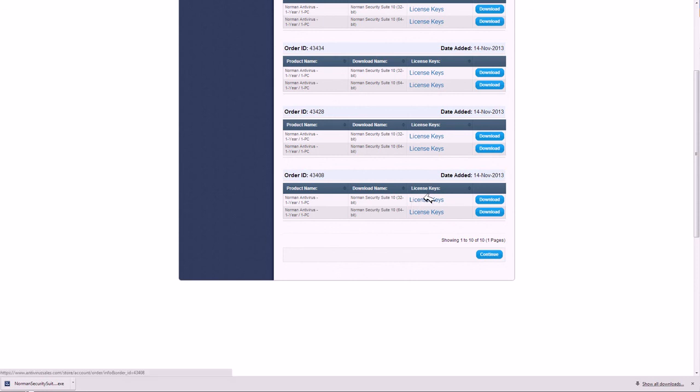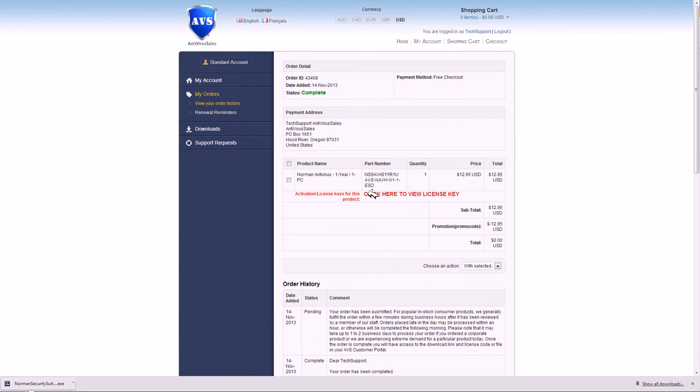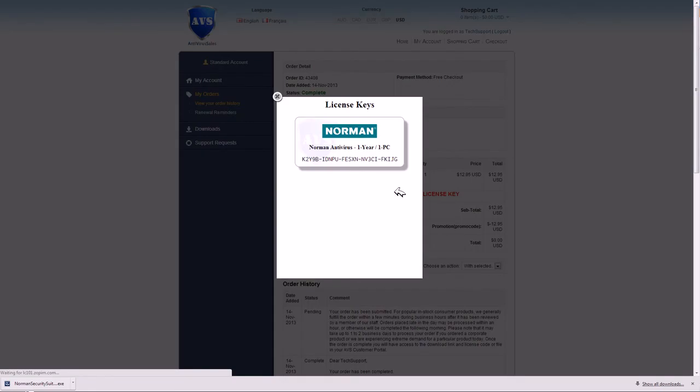You click on license keys, and it doesn't matter which one you click, the top or the bottom, it will bring you to the same place. And you're here on a page, and it's very clear in red. Click here to view your license key, and the moment you do so, this is the key, in my case, that you're going to be using to activate your product.